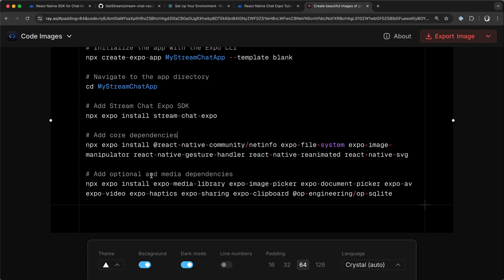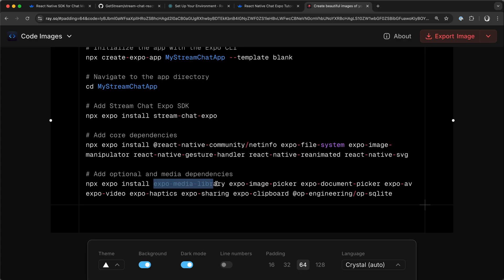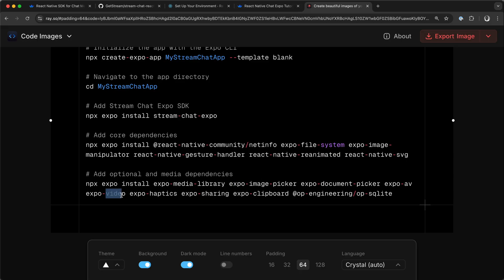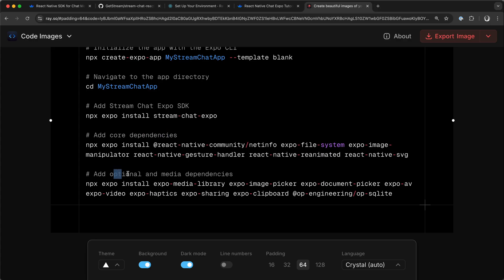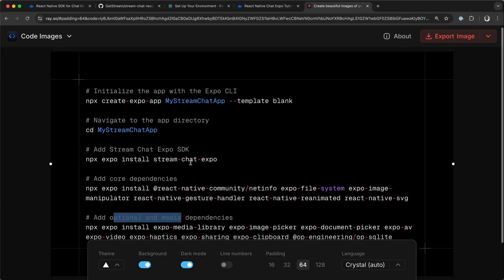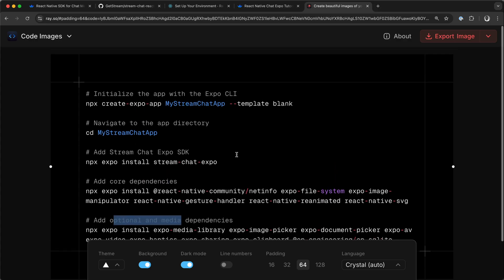Next, you will need to install optional and media dependencies such as Expo Media Library, Expo Image Picker, Video, Expo Haptics, and others. After adding the core and optional dependencies, you will need to configure the SDK to work with your Expo application.